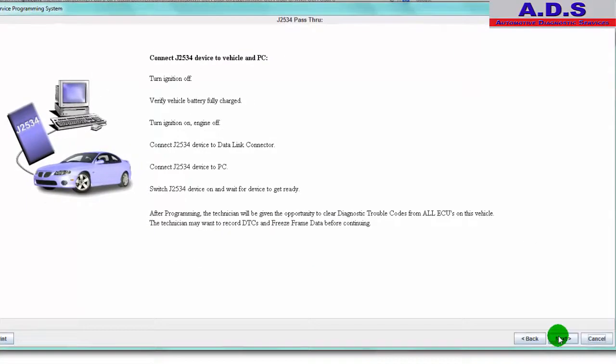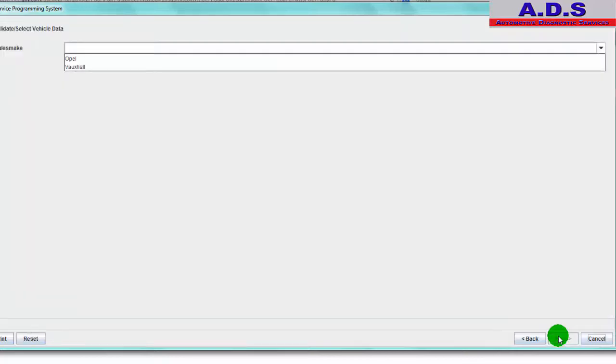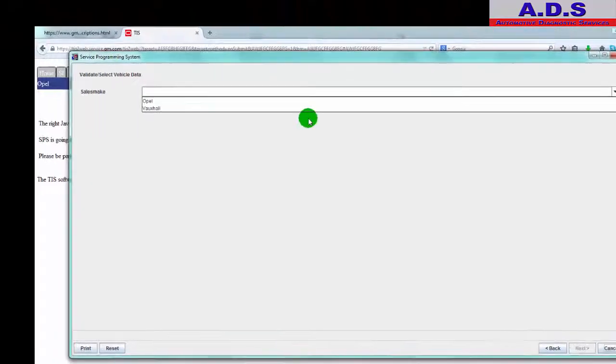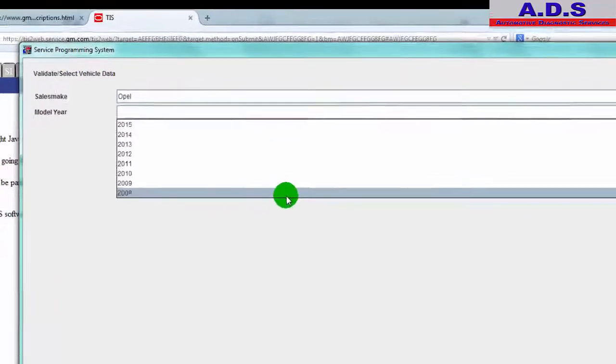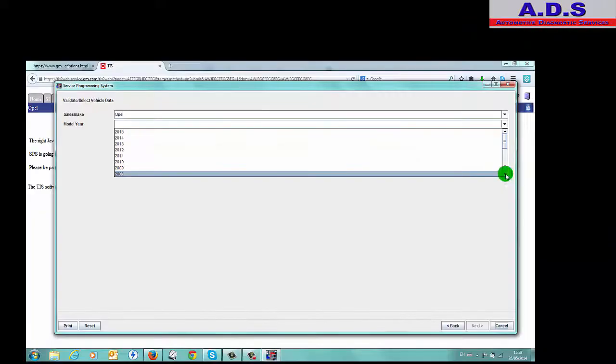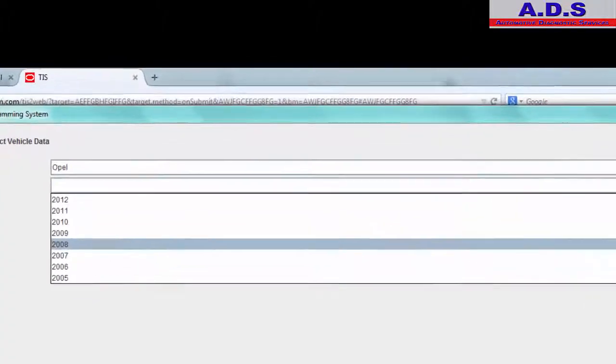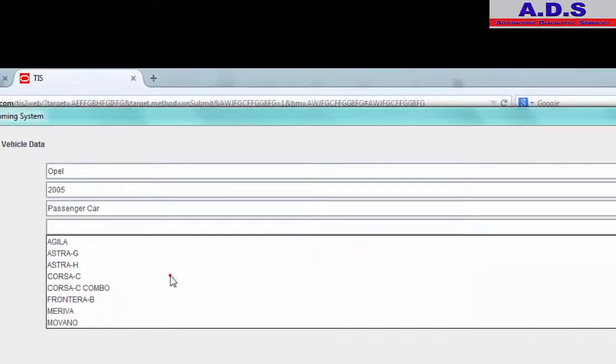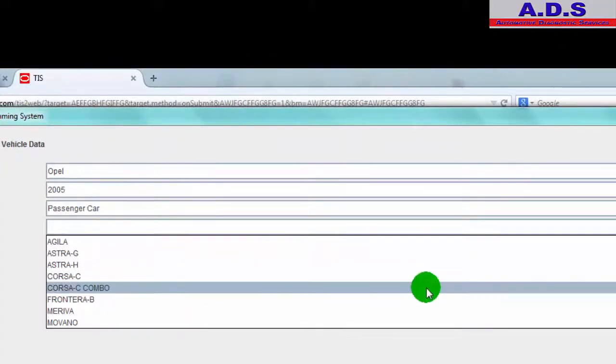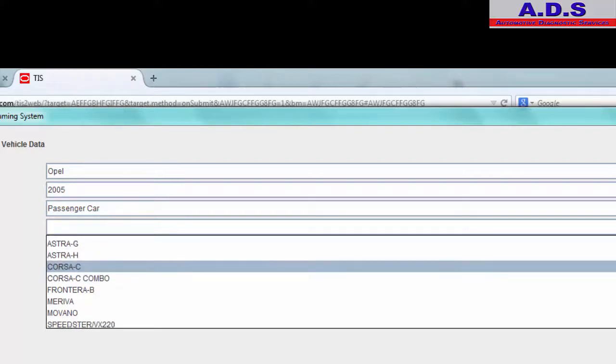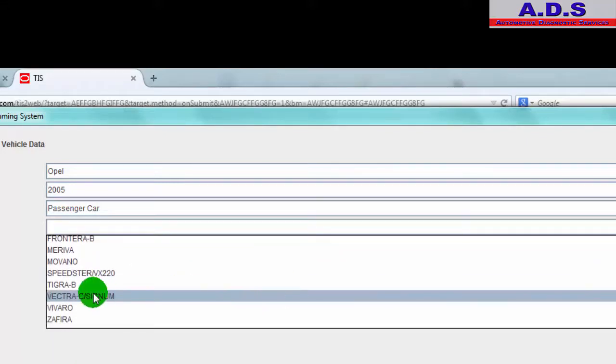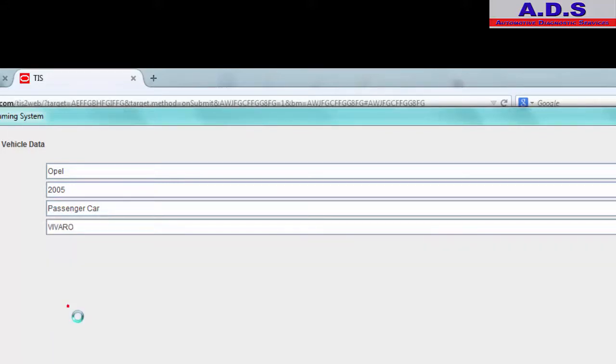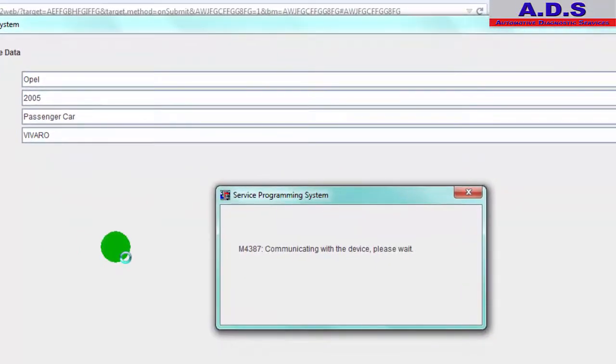And we did connect to this one with the diagnostics first just to make sure there was no other codes stored and cleared all default codes. Go next. Select the make: Opel. This is a 2005 Opel Vivario. Now it's communicating with the Mongoose lead.